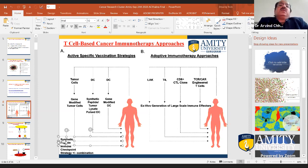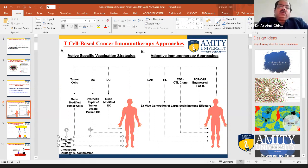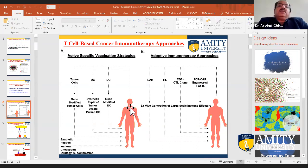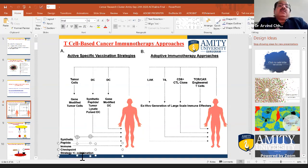Apart from tumor antigen-specific dendritic cell vaccines, there was also a synthetic peptide approach — known tumor antigenic epitopes were directly infused into cancer patients, with the idea that the patient's own dendritic cells would acquire that epitope, prime the immune repertoire, and generate a good immune response. All these approaches were based on the understanding that these strategies work against infectious diseases — but they were not successful in the case of tumors.